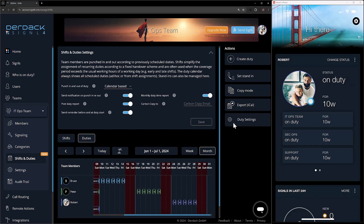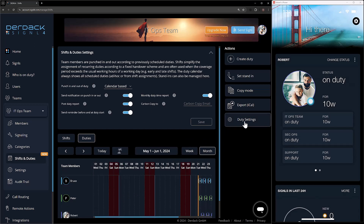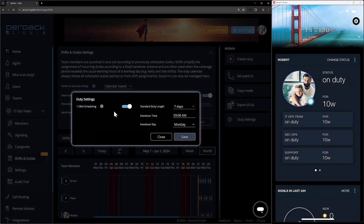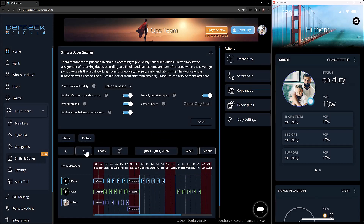After I've assigned my users, on the duty scheduler I still have all my options: create a copy of the duties, set a stand-in, or export an iCal so I can import it onto my phone or calendar to keep track of scheduled shifts outside of Signal 4. I also have the new duty settings button with one-click scheduling, which lets me just click between the two blue lines to schedule a full seven-day shift from Monday at 9 a.m. all the way to the next Monday at 9 a.m. This still works and is functional with the new shifts and duties.